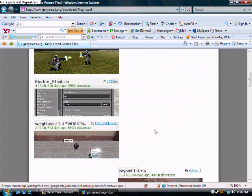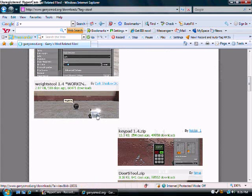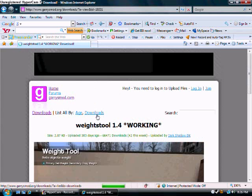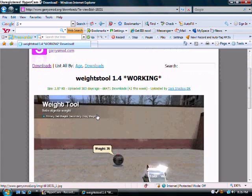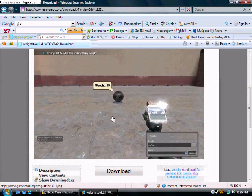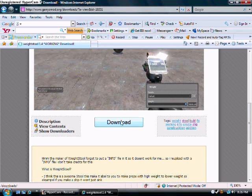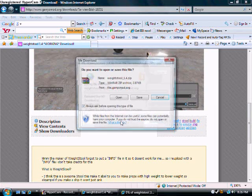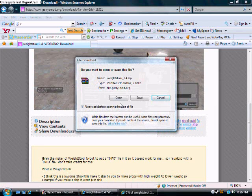Let me go to one I don't have. Okay, now this is the wait tool. Now you're going to click download and you're going to click open.